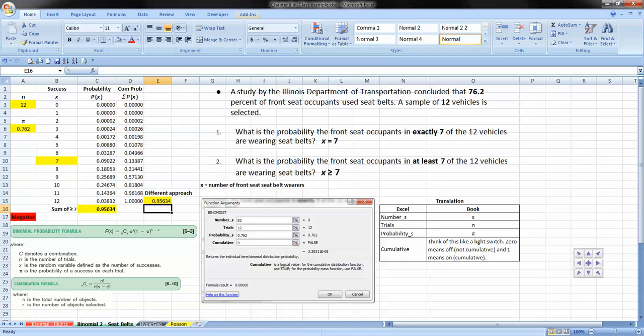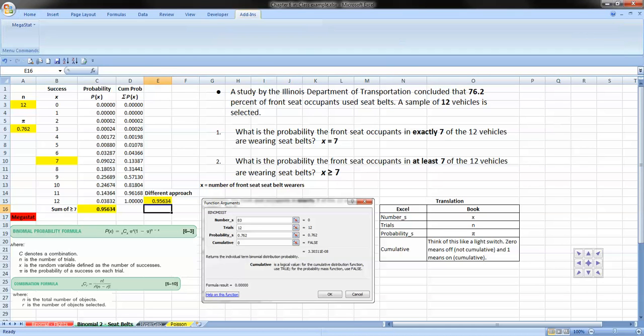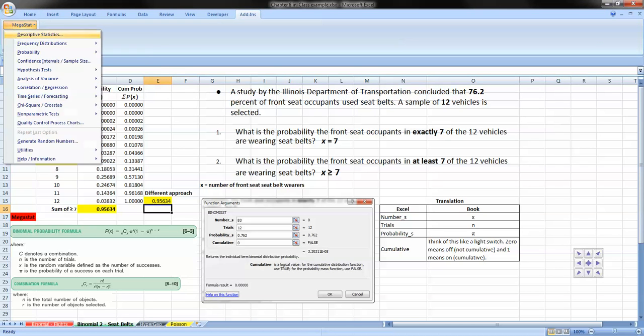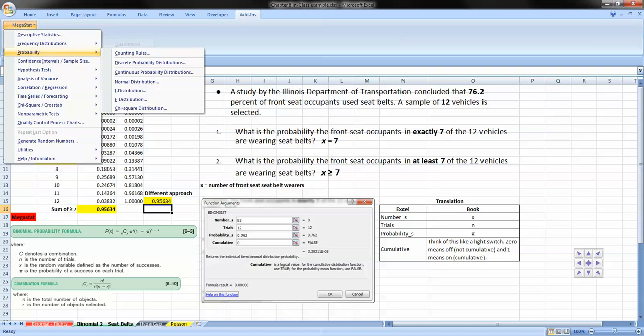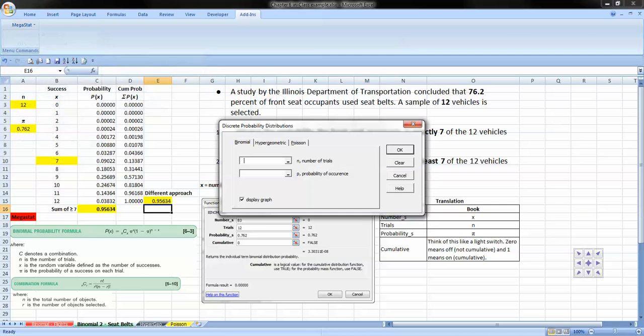To do the problem in Megastat, we go to Megastat, probabilities, discrete probability distribution, and we want the binomial.